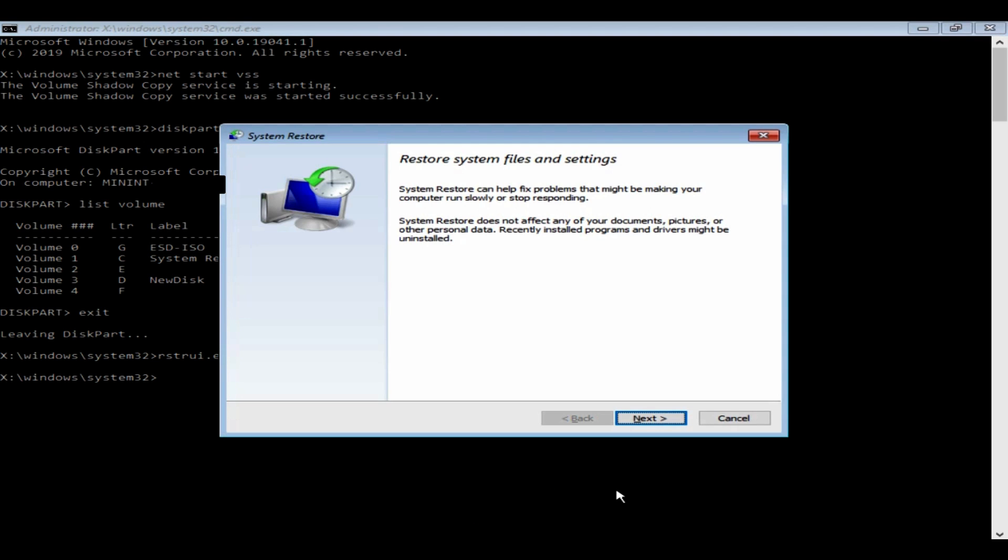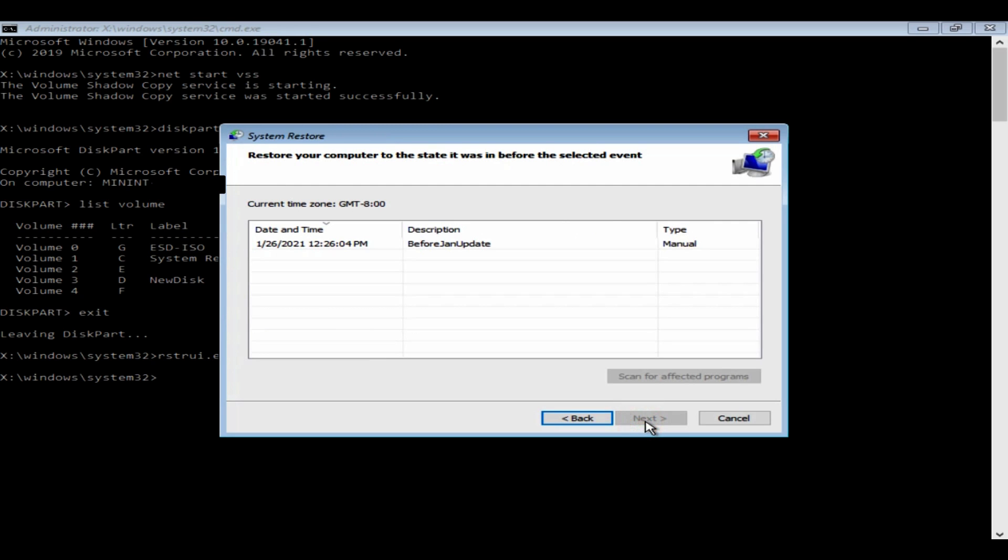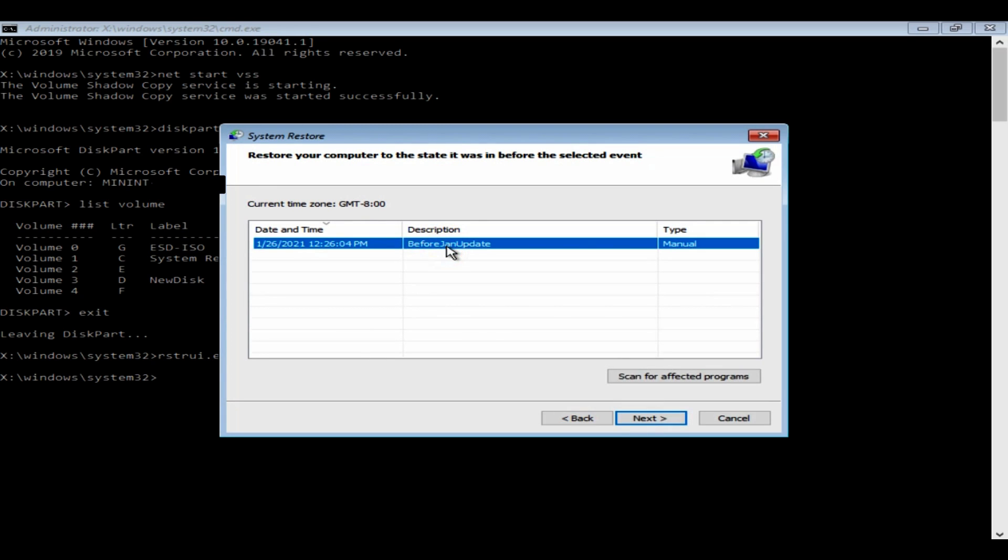This would open the System Restore interface. Click Next, choose the restore point that you wish, choose Next.